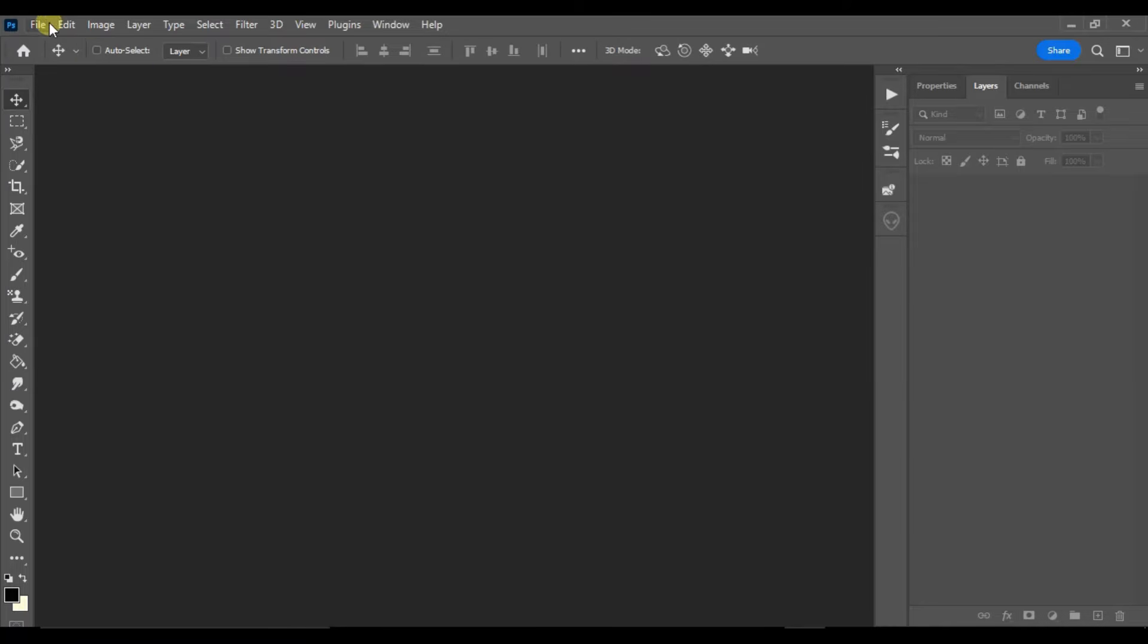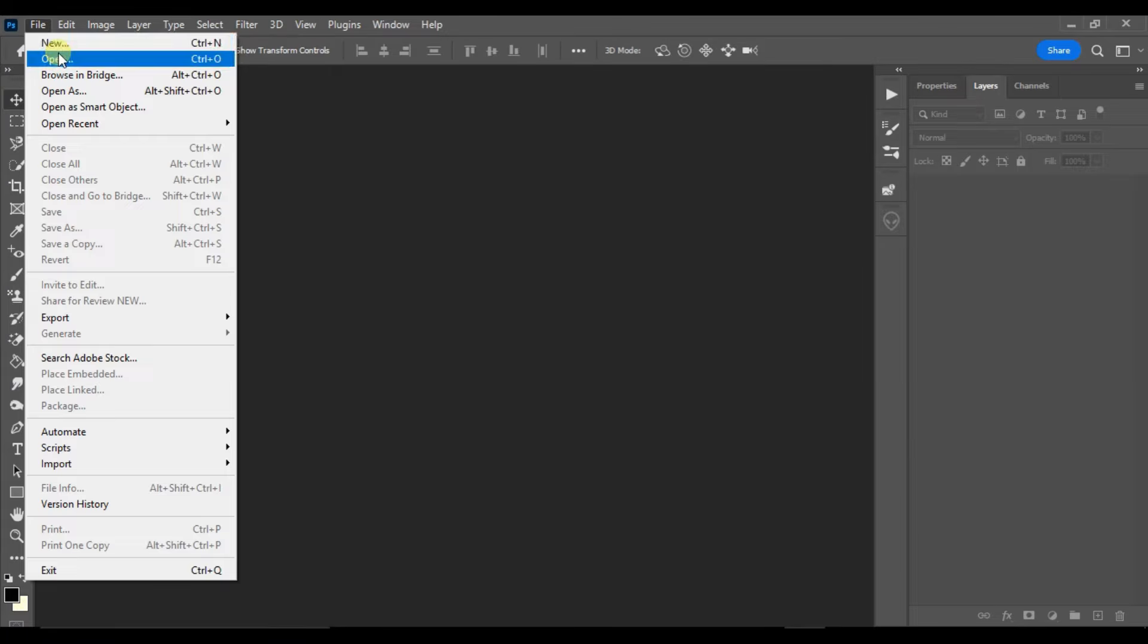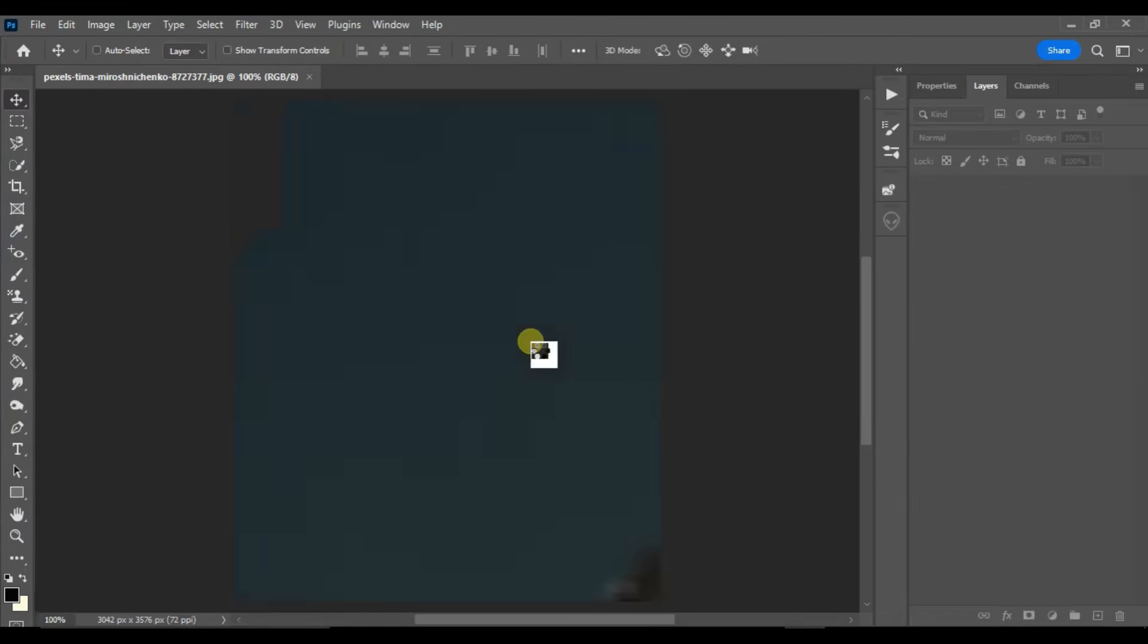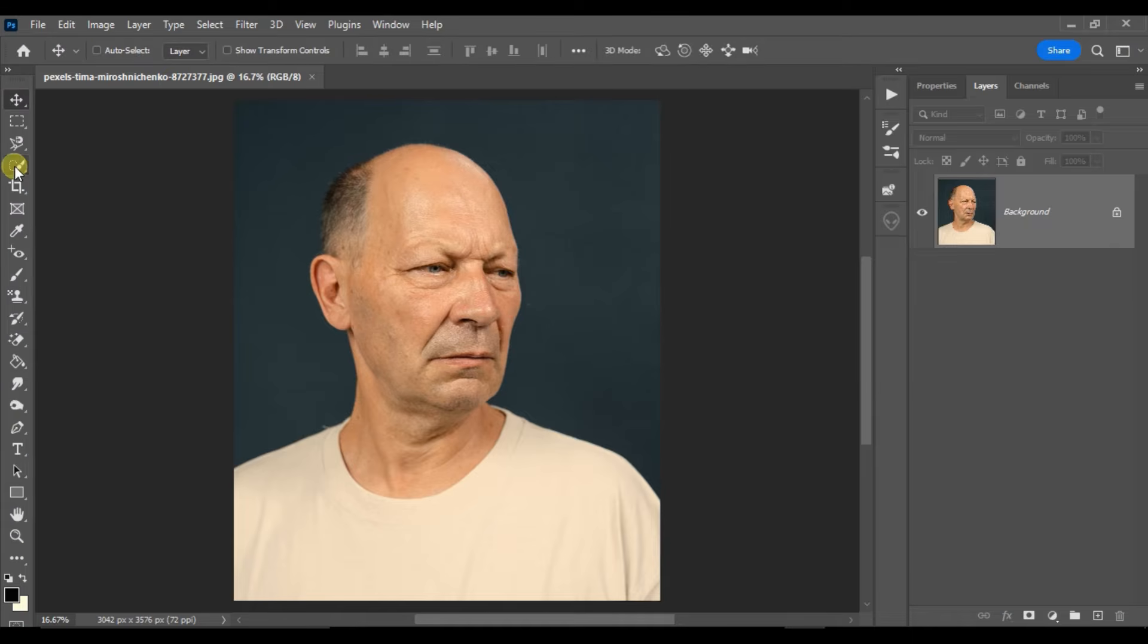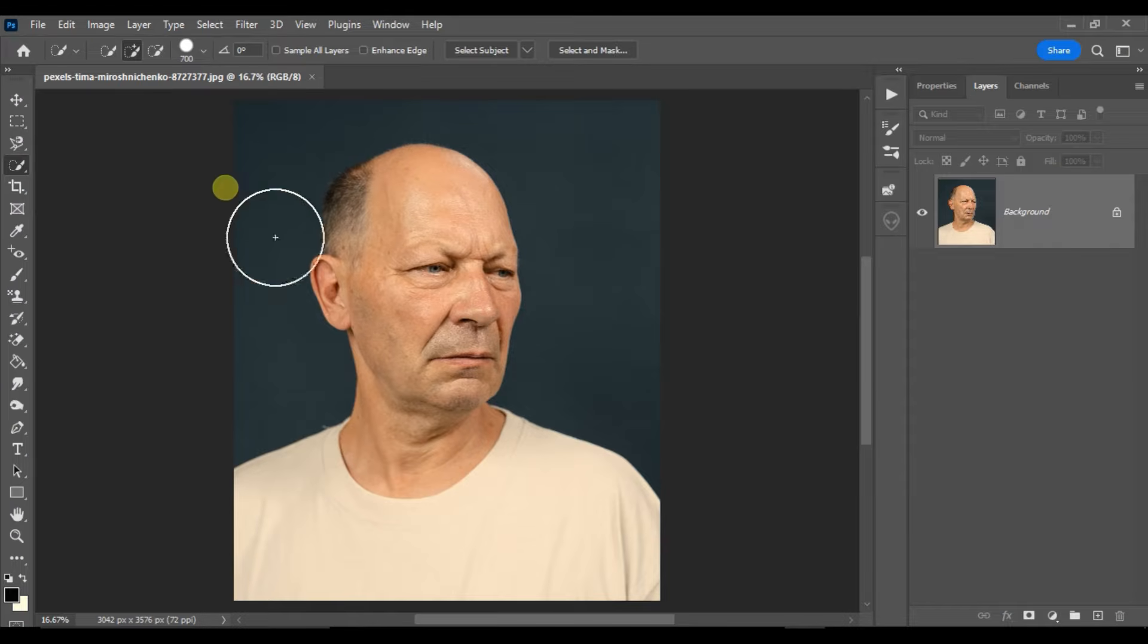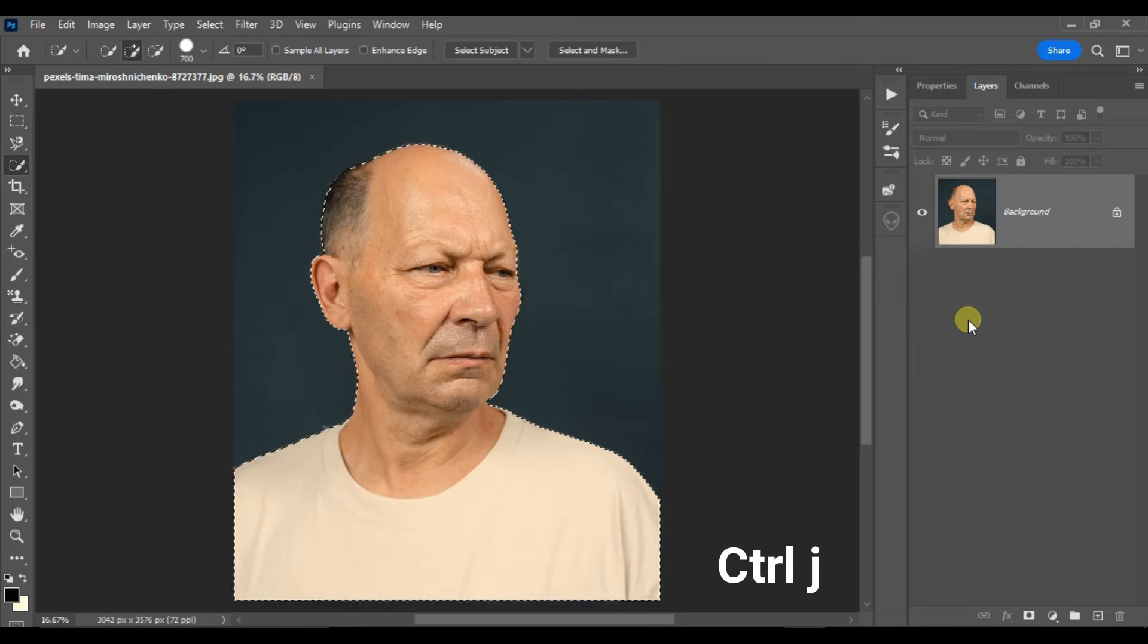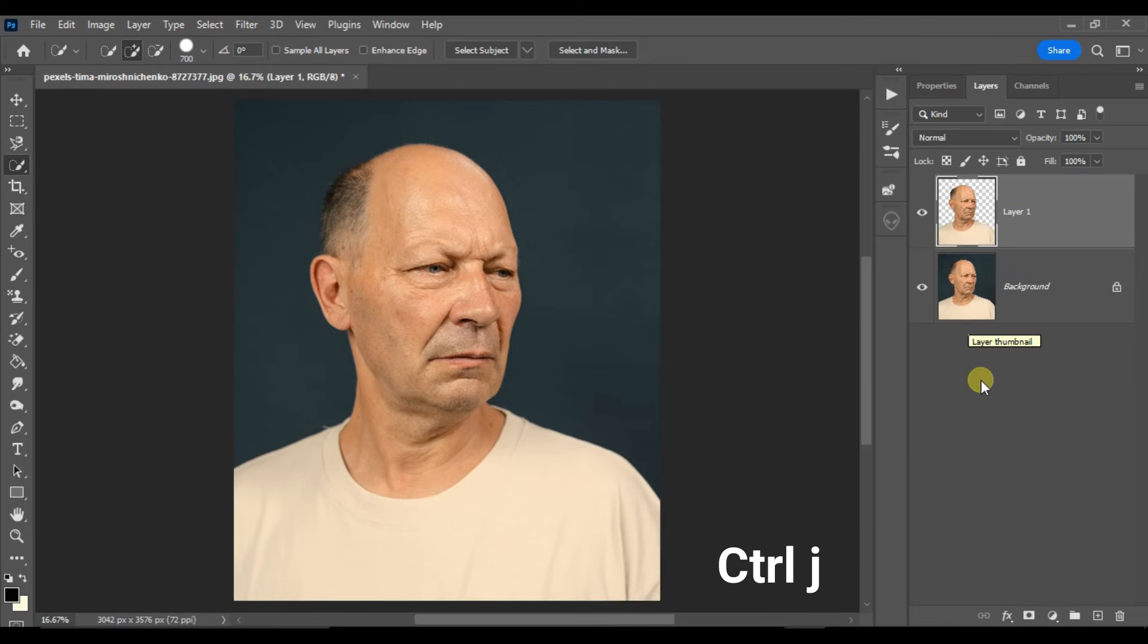First go to the file and choose open. Here select this image and hit open. Now take the quick selection tool and hit the select subject button on top. Now hit Ctrl J to duplicate the selected part.